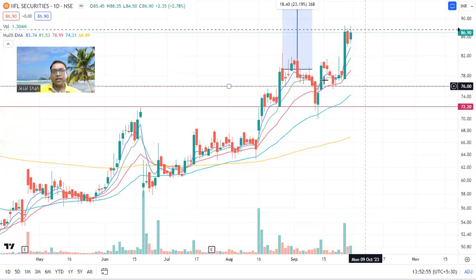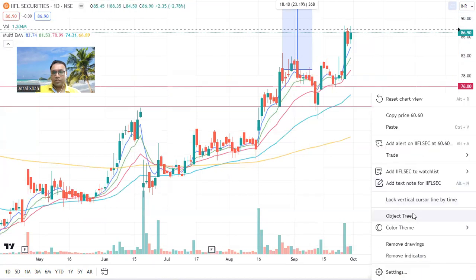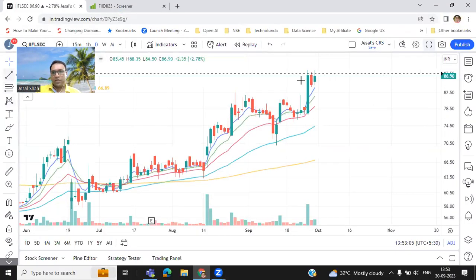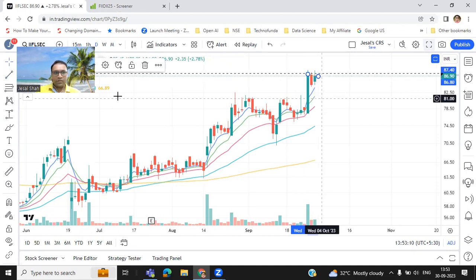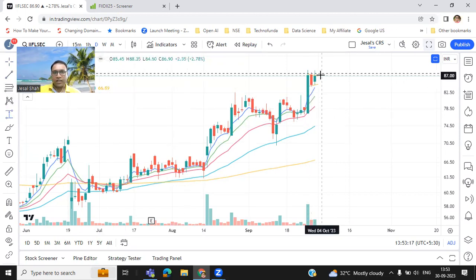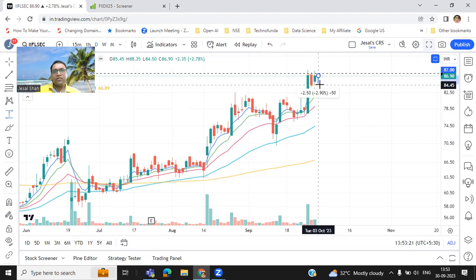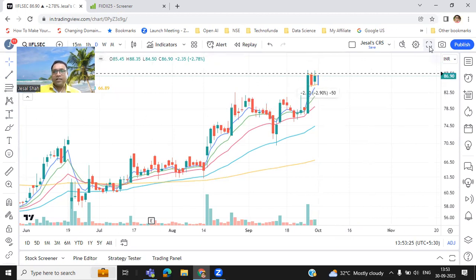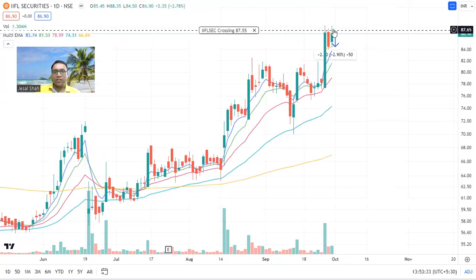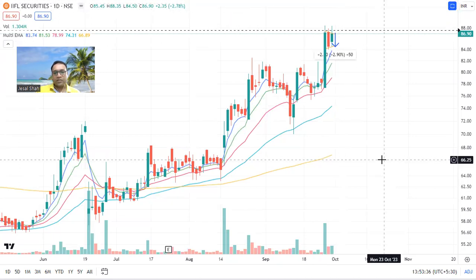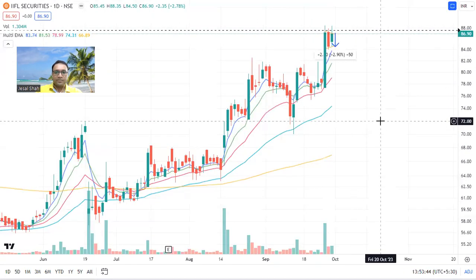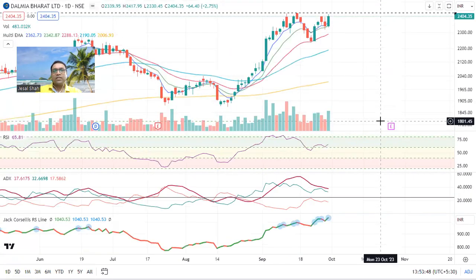IIFL Securities — I can see a flag pattern. Let me explain for those who are new to flag patterns: this is the flag, and this is the pole. If you take an entry here, your risk will be only two to three percent. The beauty of the flag pattern is that you have a risk of only three percent but the reward will be like the pole — about 10 to 11 percent. If it breaks this level, you should make an entry.